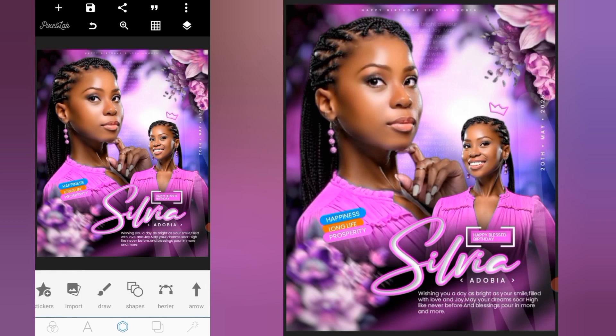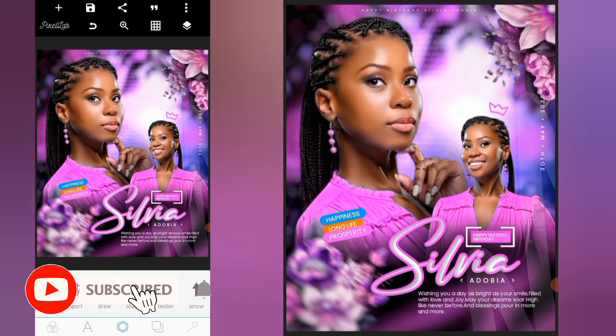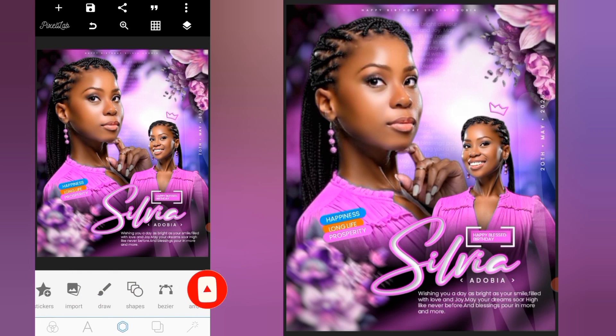Hi, my name is Enu and welcome back to today's video. Today we're gonna be designing a birthday flyer with PixelLab. If you are new to this channel, subscribe and click on the notification bell to be notified anytime I upload new content. Without further ado, let's dive into the video.